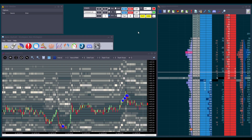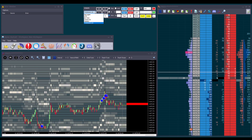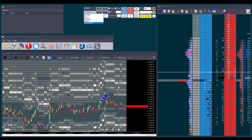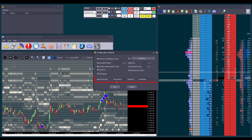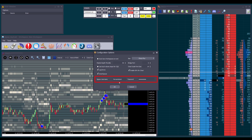One more thing to note about the account drop-down list: to see the Journalytics SIM accounts in the list, we need to connect Daytrader to the Journalytics servers first. For this, we need to go to File and select Options, where we will add our Jigsaw credentials. After restarting Daytrader, our SIM accounts will be visible.